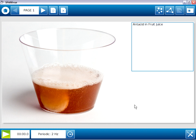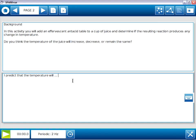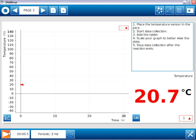Now, before I actually distribute this, I probably should go through and test its functionality. So I'm going to walk through it as a student might, interacting with anything that's interactive. So I'll have a response here, make sure everything works. And on page three, I'll actually collect some data following these instructions. So I'll begin by placing the temperature sensor in the juice, starting data collection. And we can see the data appears on both the graph and the digits displays.